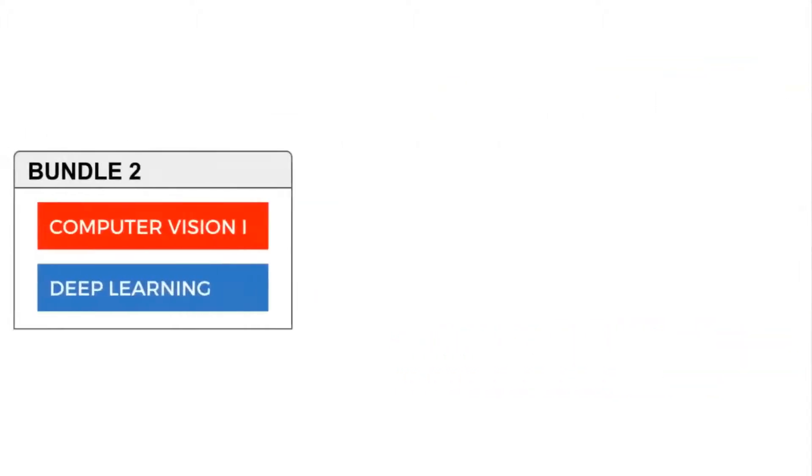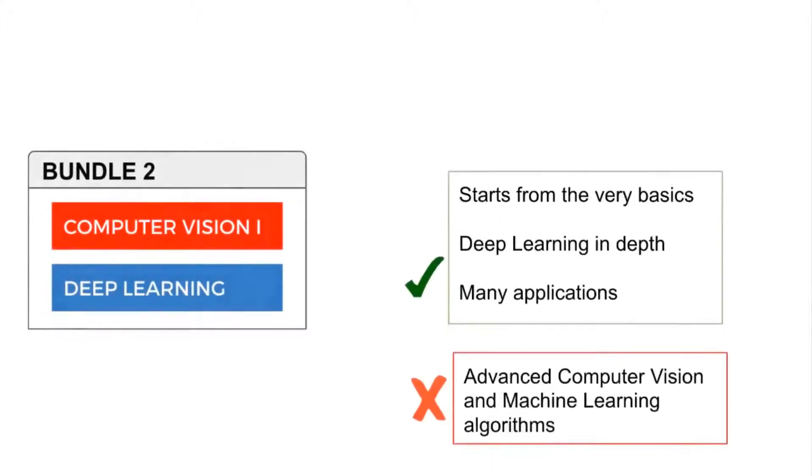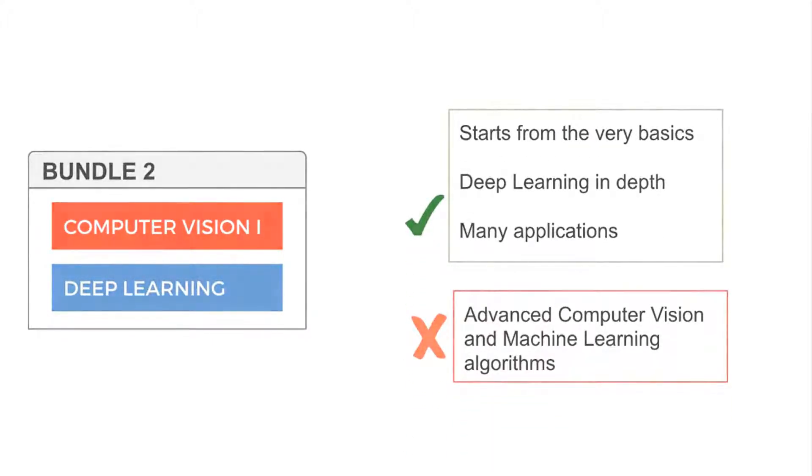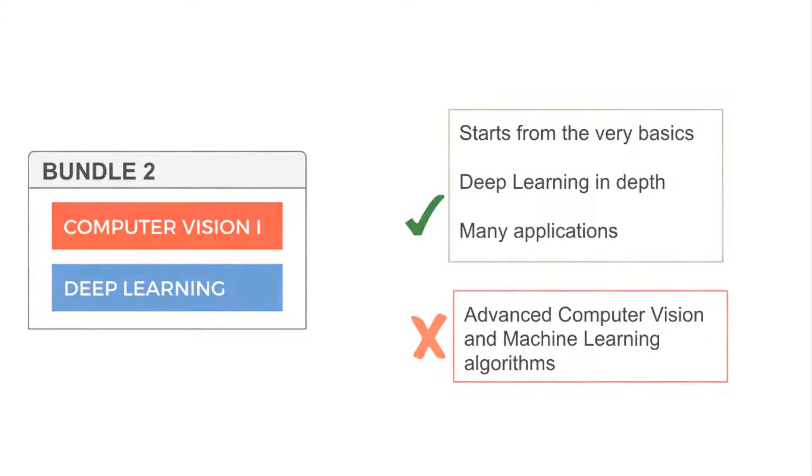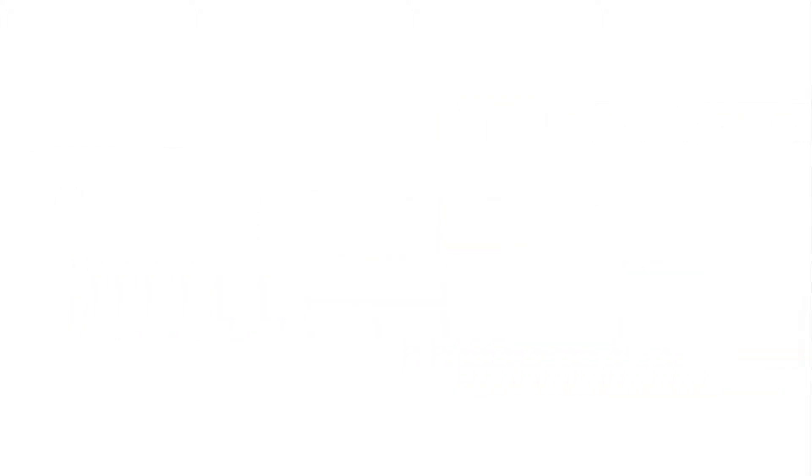Bundle 2 consists of Computer Vision 1 and deep learning with PyTorch. You will learn the basics of computer vision and deep learning and apply them to really interesting projects like human pose estimation, autonomous driving, and healthcare. Frankly speaking, you should consider bundle 4, which we will describe in a little bit, instead of bundle 2.